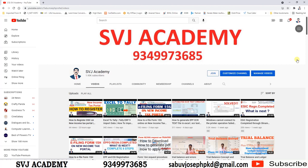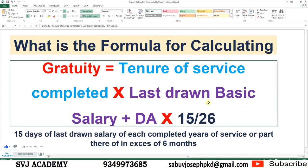What is the maximum amount of gratuity payable under the Gratuity Act? The central government increases the maximum limit from time to time. Now the government has issued a notification specifying the maximum limit as 20 lakh. Is the Gratuity Act compulsory for private companies? Yes, gratuity is applicable for both public and private companies, provided an employee has completed five continuous years of work.